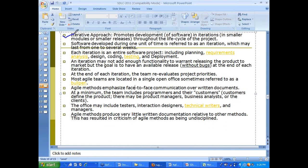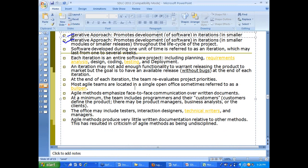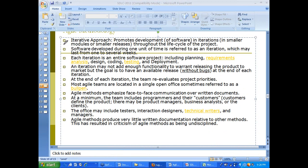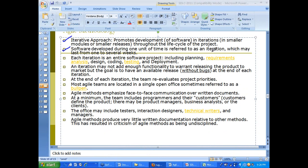Agile promotes an iterative approach. Software developed during one unit of time is referred to as an iteration, which may last from one to several weeks. Each iteration includes everything — feasibility study, requirement, design, coding, and testing.